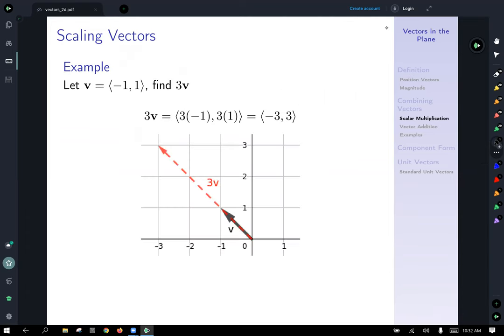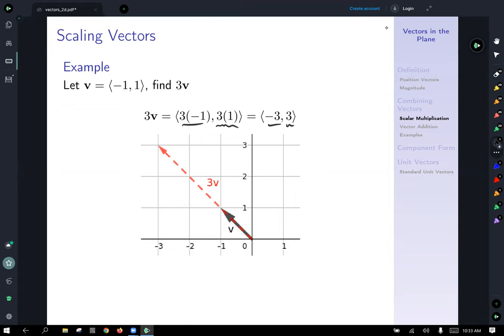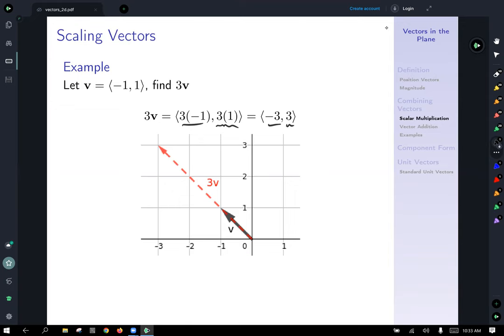Here's an example. If vector v equals ⟨-1, 1⟩, then 3v is going to be: 3 times the x component, so 3 times -1 gives us -3; and for the y component, 3 times 1 gives us positive 3. The picture shows that scalar multiplication results in scaling the vector — multiplying by 3 triples the vector's length, as you can see with the red vector being 3v.